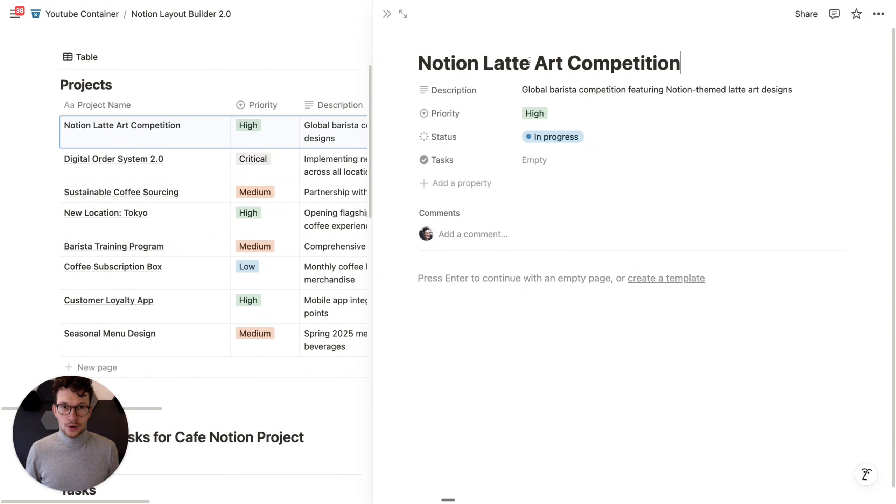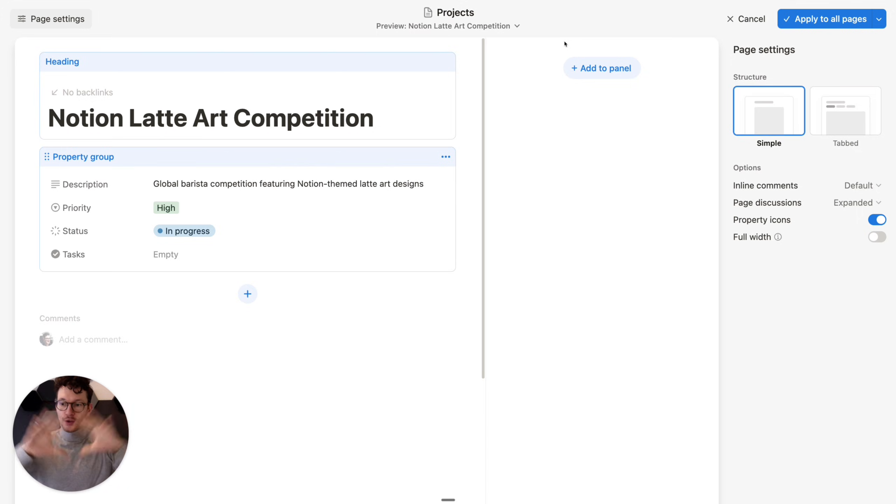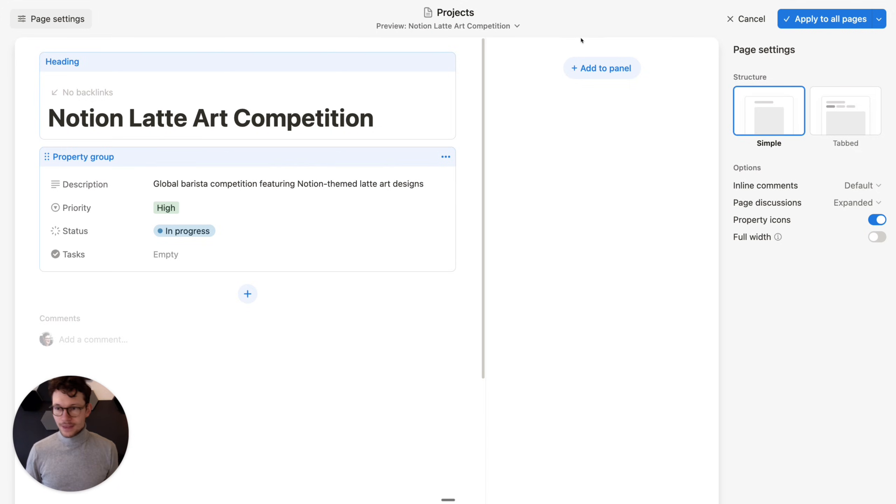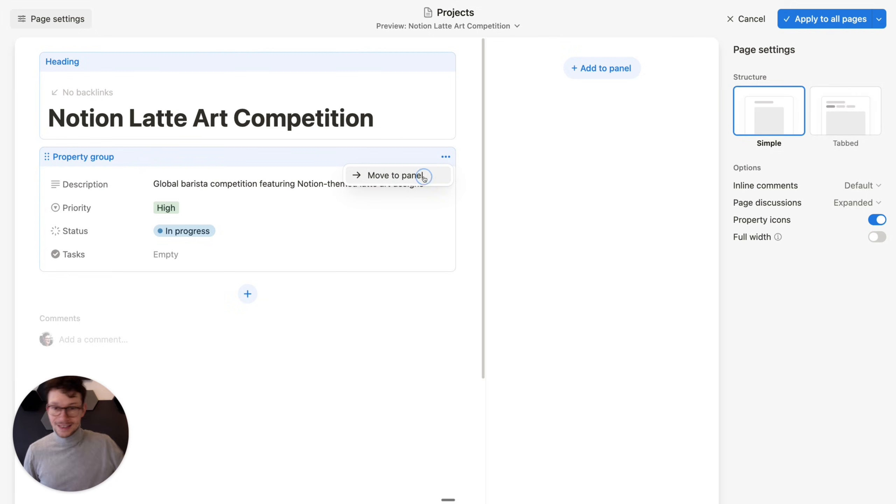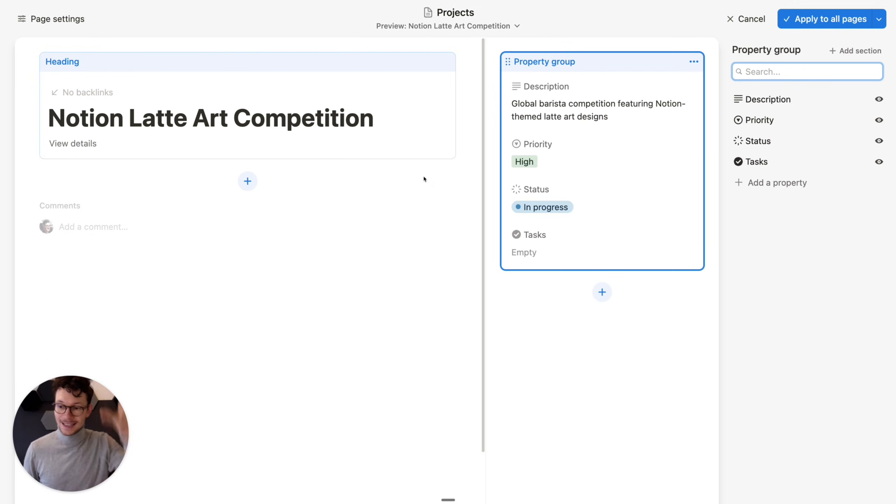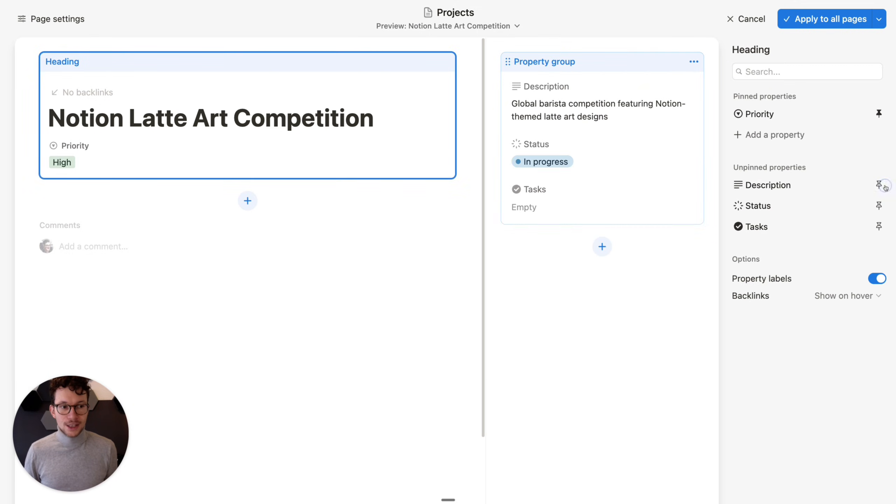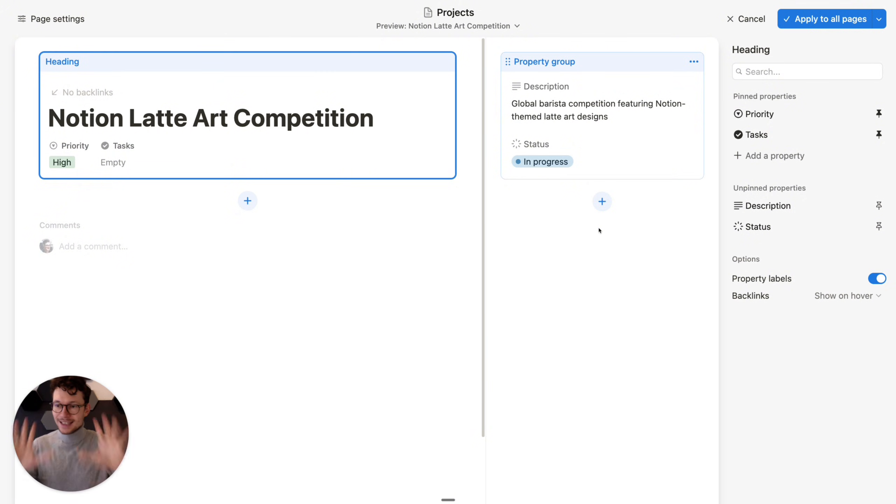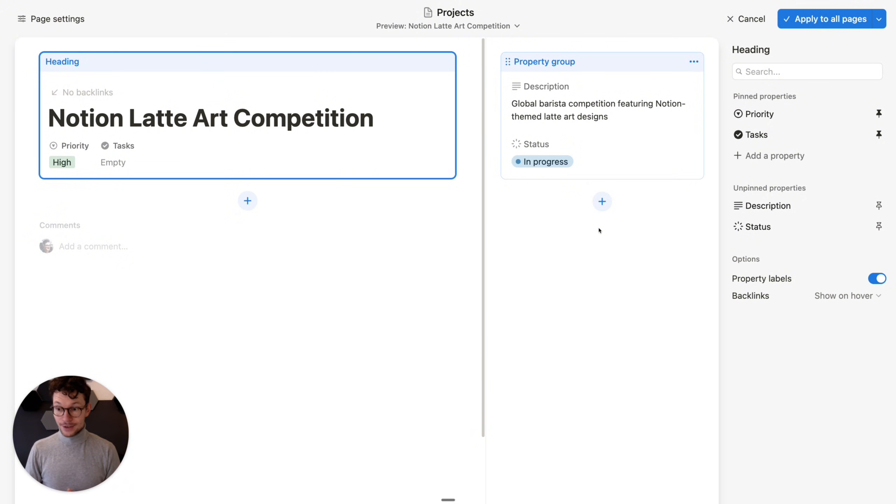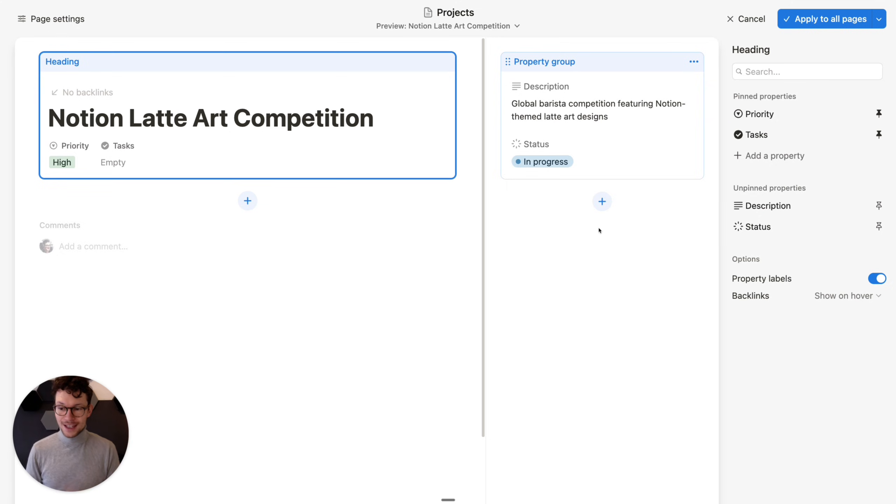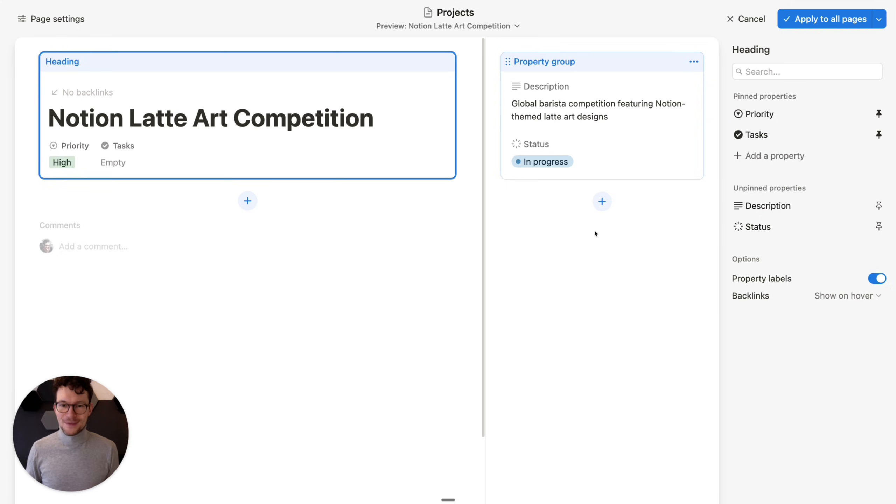As you know, last year, Notion gave us the option to customize the look of database items. Whenever you open any entry in a database and you hover over the title, you see this option to customize the layout. And once you click on it, we go into this new Layout Builder where we can do a bunch of things, like for example, we can move our properties outside to this sidebar. We can pin certain properties to the page title and so on. This is pretty much what was possible up until today. But now we've extended the features and there are three new things out of which two are super exciting and one is a quality of life improvement.